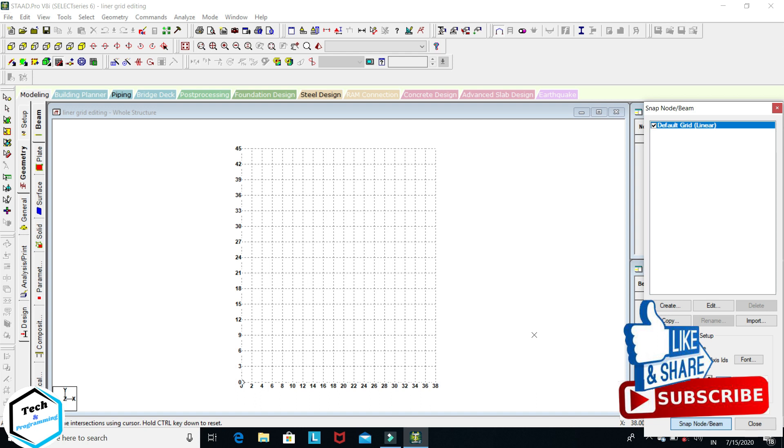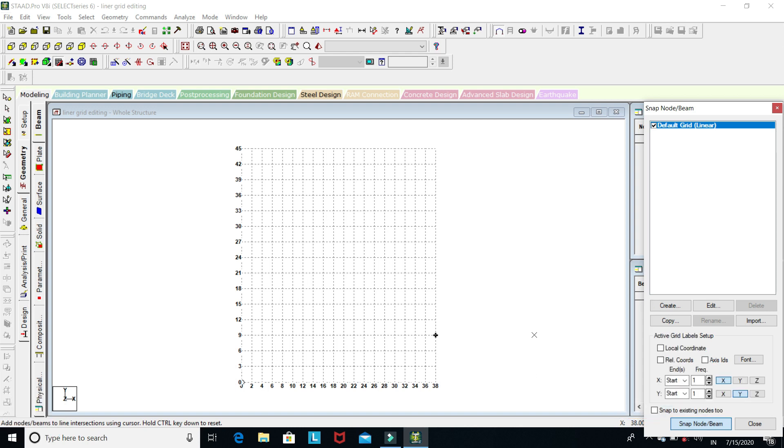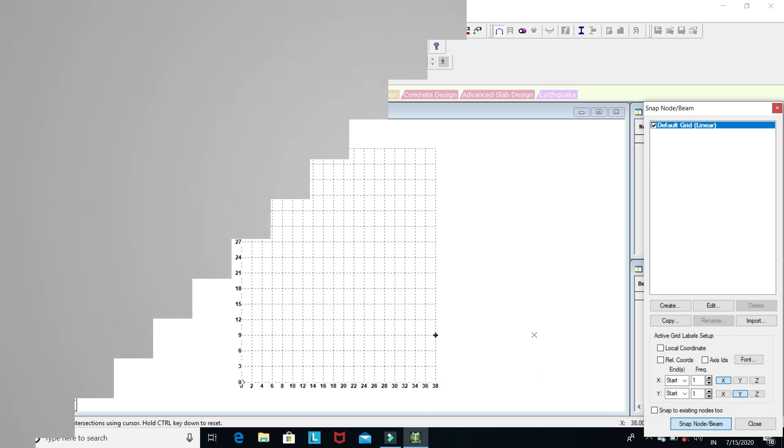In this way you can change your linear grid. In the next video I will explain how to create a new grid, whether it is linear, circular, or irregular. So keep watching, stay safe, thank you.